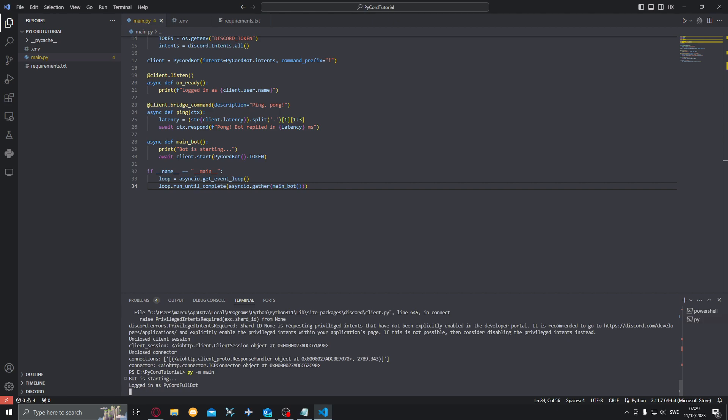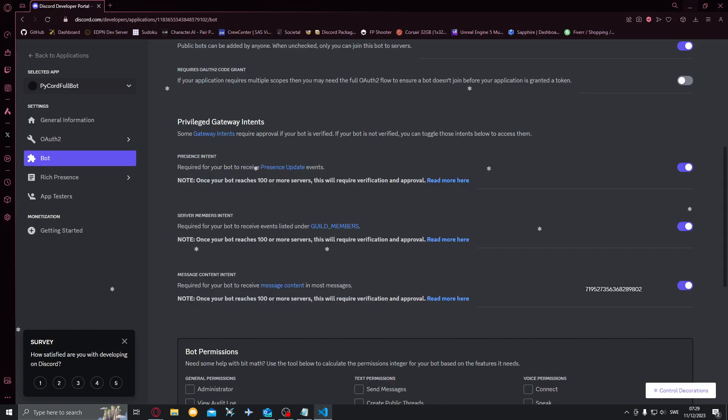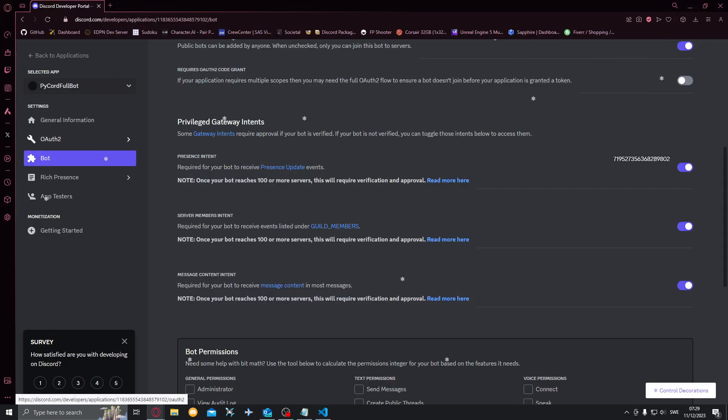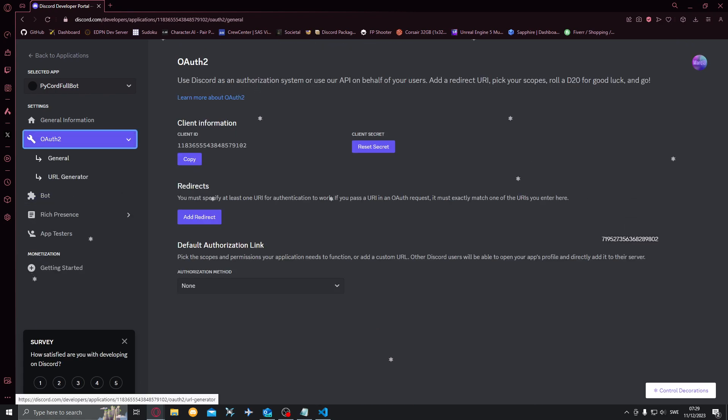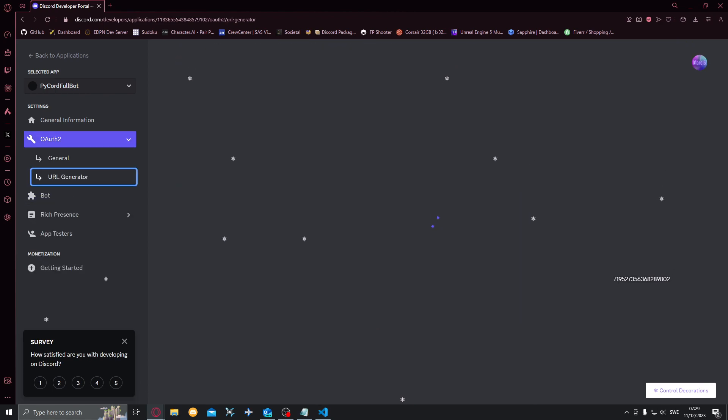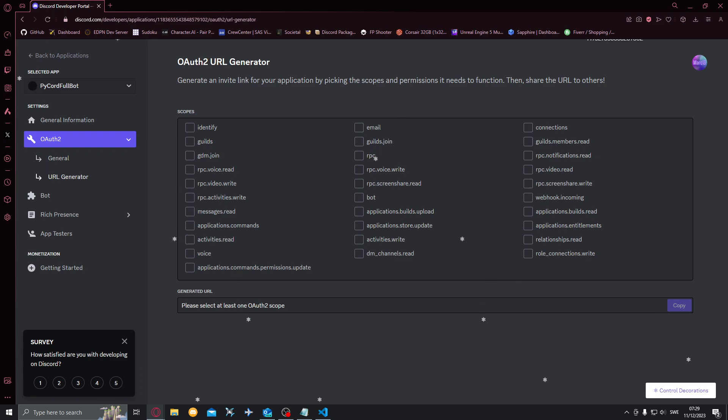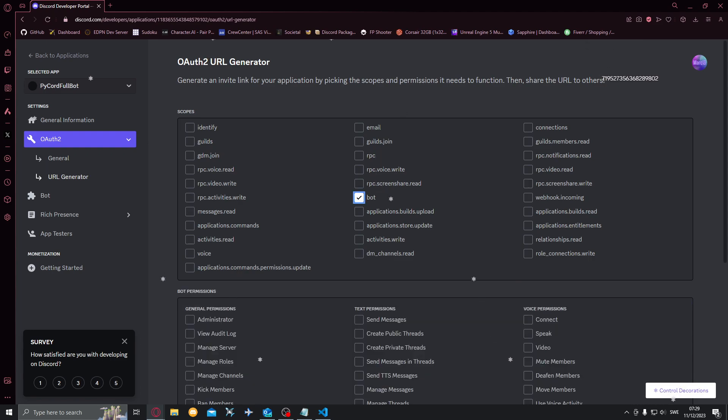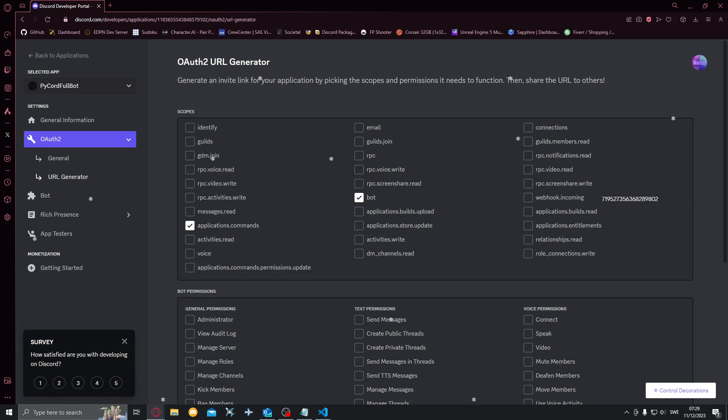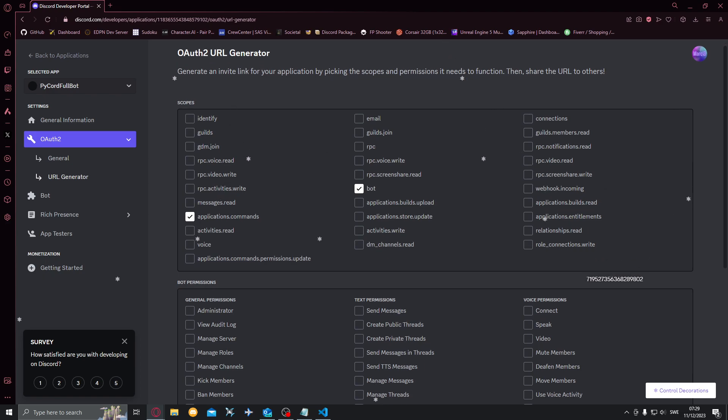Now we want to actually add this bot to our server. Opening up Discord Developer Portal, going to URL generator. You want to click bot and applications.commands. This is required for the slash commands to work.